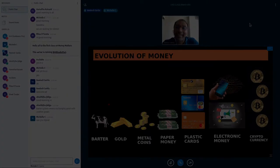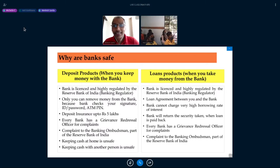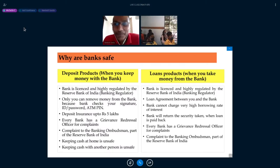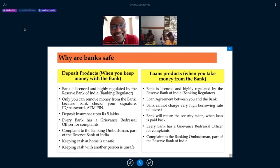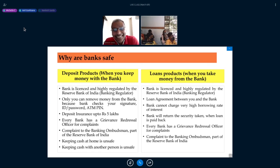Where does the bank keep all the money? We go and deposit ten thousand, five thousand, one lakh — so where do they keep all our money? How do they give it to us when we want it? Have you thought about that? Where does all this cash go — and then how do you get it whenever you want?